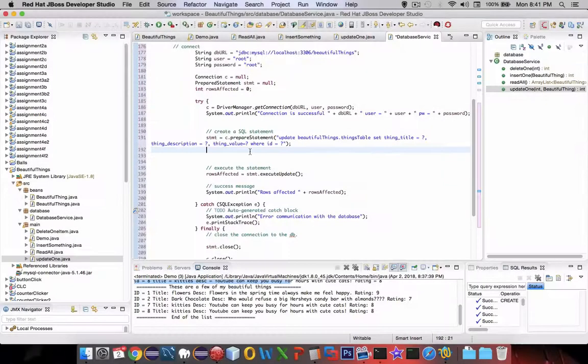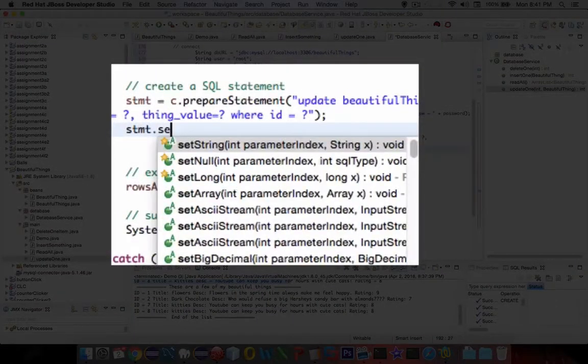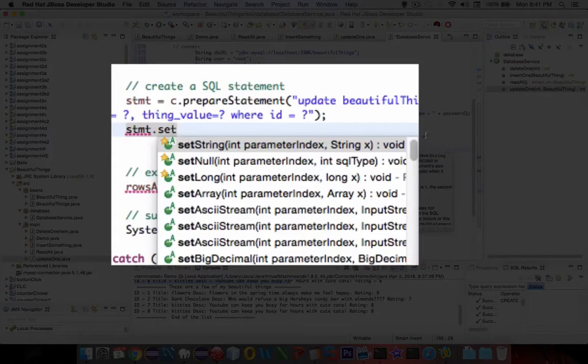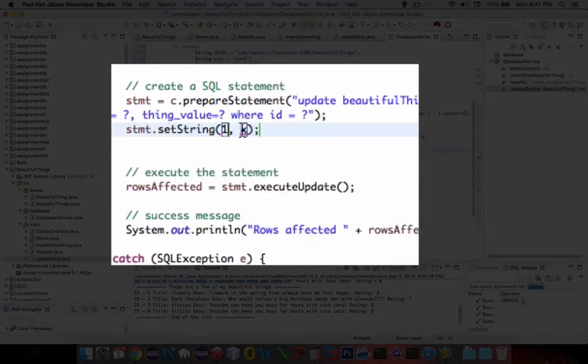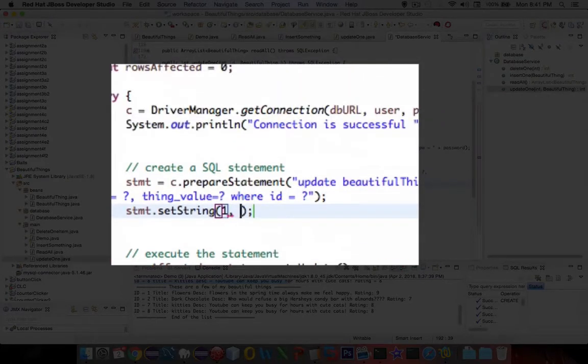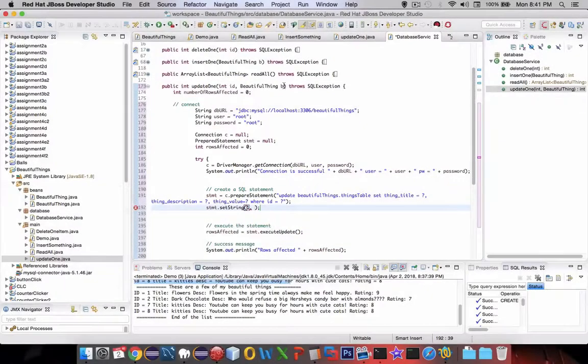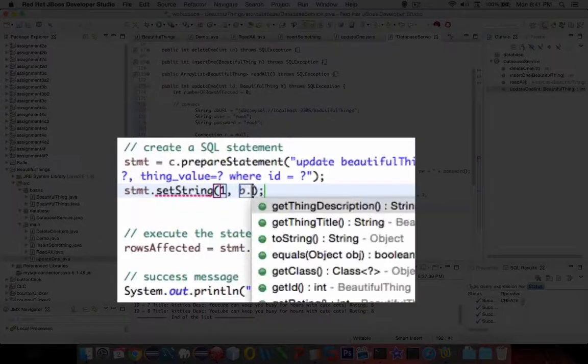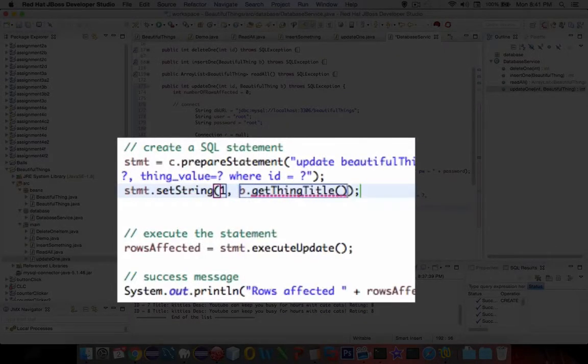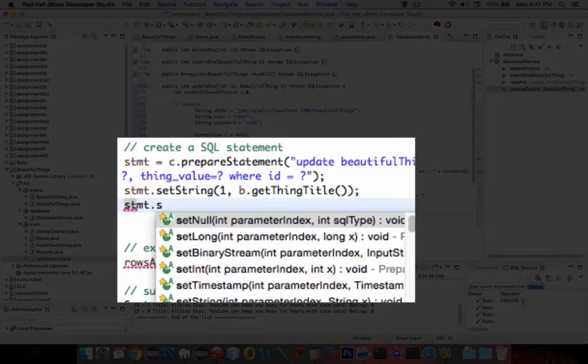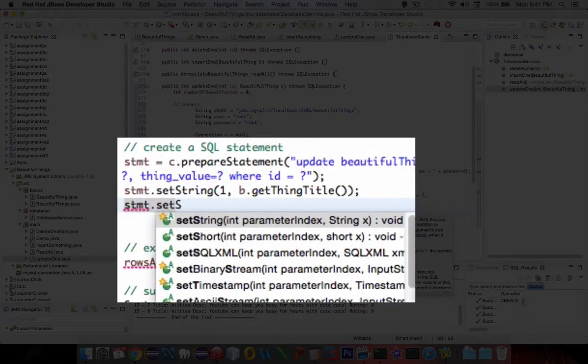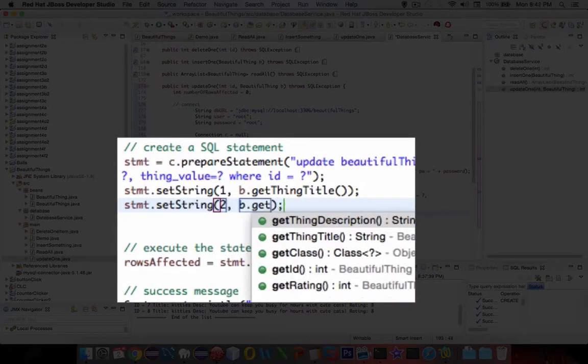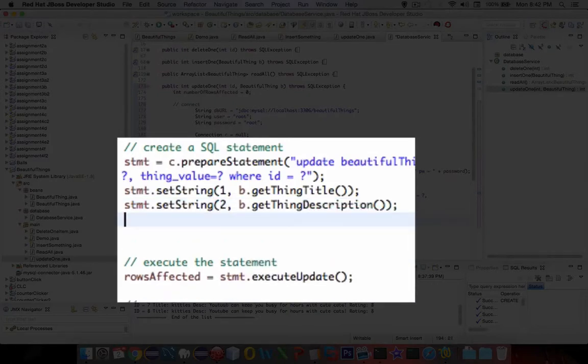Let's do statement dot set. The first item is the title, so that's going to be a string, and that's parameter number one. We want to get this from our object that was passed in here. The object has the letter B as its assignment, so B dot getTitle is that function there. Statement two is going to be another string, and two is going to get the description: B dot getDescription.